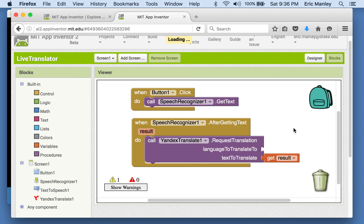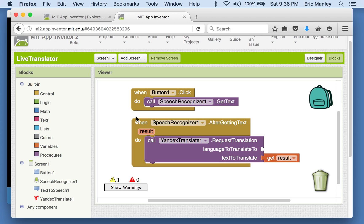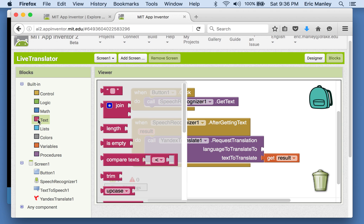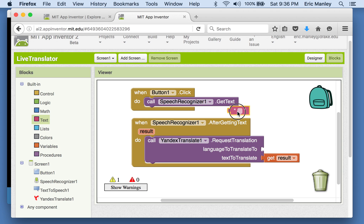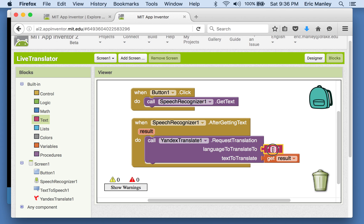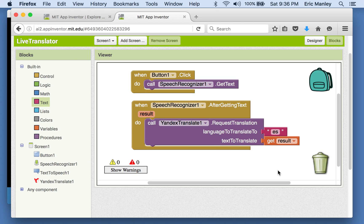So back over in the blocks, that's what we're going to tell it here. We want it to translate, the language to translate to should be Spanish. So the way that you get it to do that is you select, you can go to text, the drawer for text, and you can find that text block, plug it in, and in here we're going to put ES. That's going to say translate this to Spanish. So translate whatever result you get into Spanish.